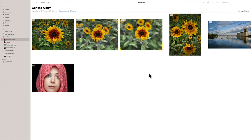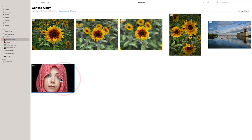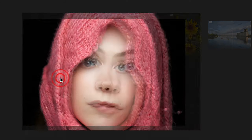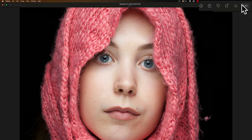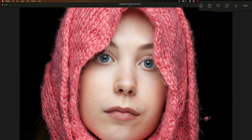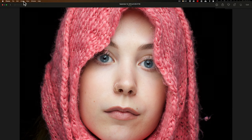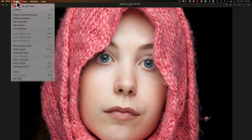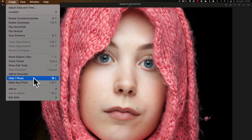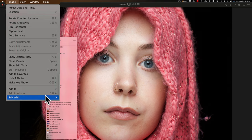Now to get to that first area, that area that contains plugins that may or may not work, what you need to do is open up a file in the viewer, so just double click on an image. Now we're not in the edit panel, we're just in the viewer, and you need to go up to image, and then down to edit with.